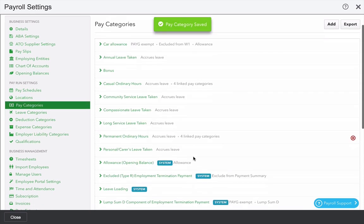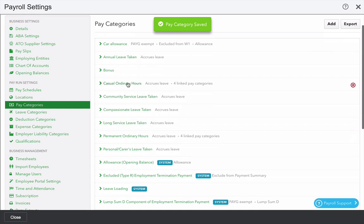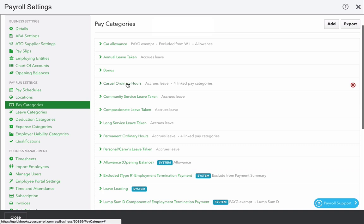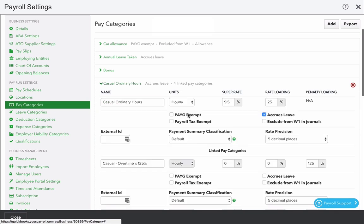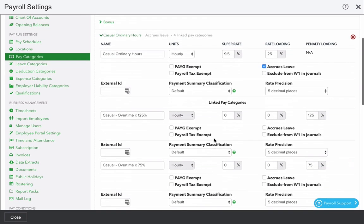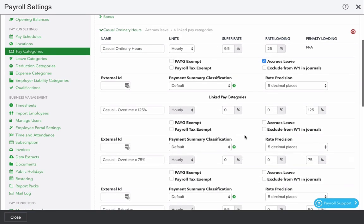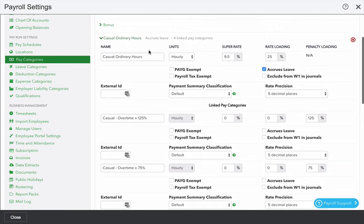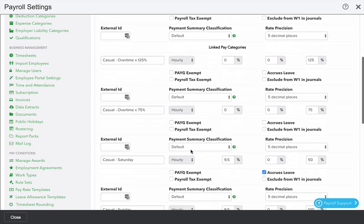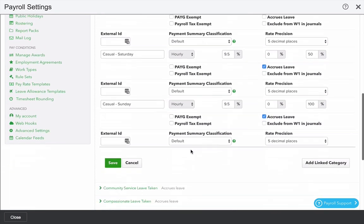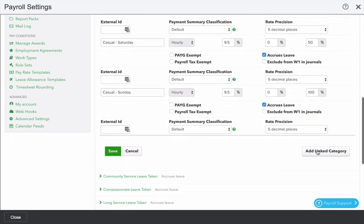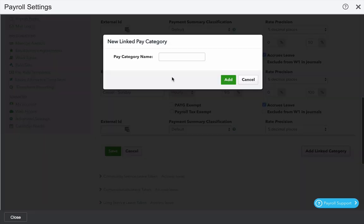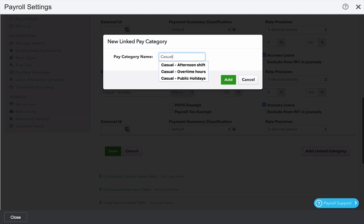We also have the idea of linked pay categories, which stops you from having to separately calculate a rate if it's tied to a base rate. In this example, we've got some overtime pay categories underneath casual ordinary hours that reference the base rate but apply 125%. I'm going to add a linked pay category in here and call it casual public holiday.